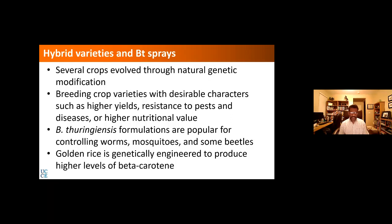Another example is Golden Rice — scientists took the gene that produces beta-carotene from other plants and inserted it into rice. This was done to improve agricultural productivity, address nutritional deficiencies, and maintain food security. We need to understand the science and the reason behind these developments before we quickly dismiss them.